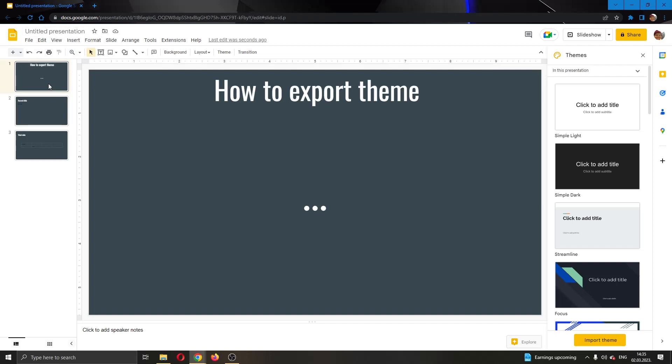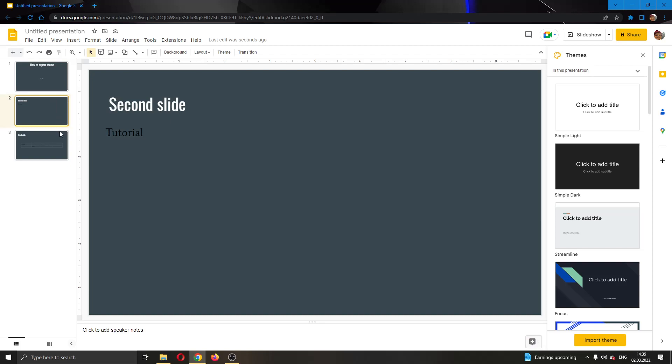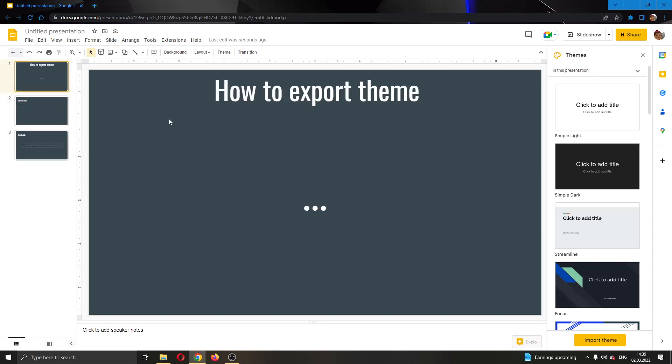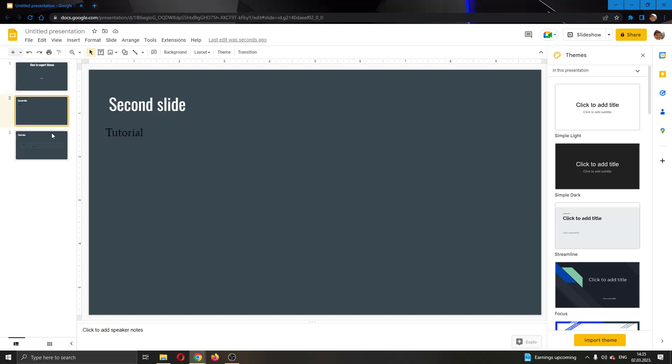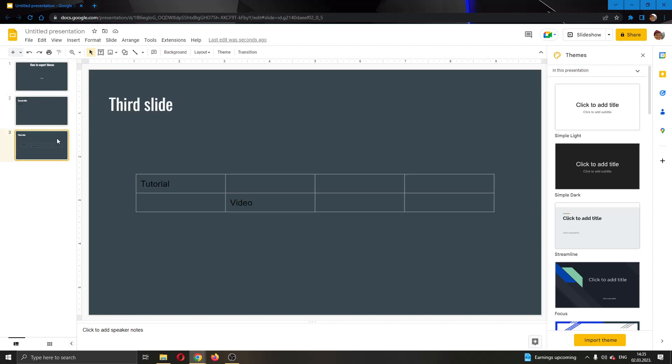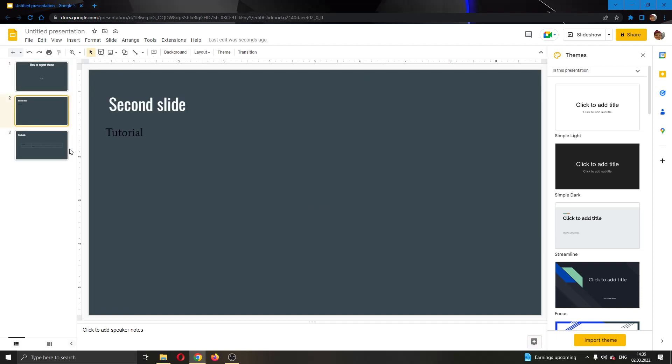Here I have some slides that I'm going to use. Let's say that you want to create a specific theme that you want to be able to use in the future. I'm going to be showing you how to do that, and it's very easy. The first thing you want to do is go ahead and create your first slide or multiple slides if you want and edit them how you want them to look.